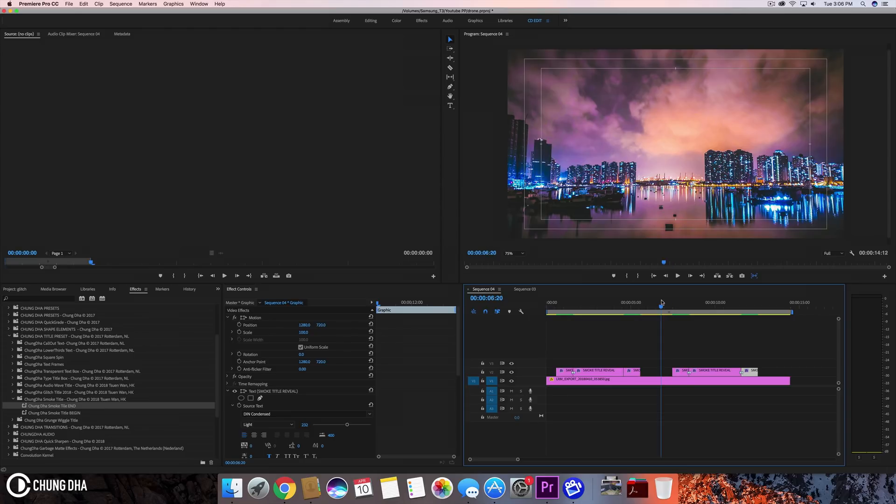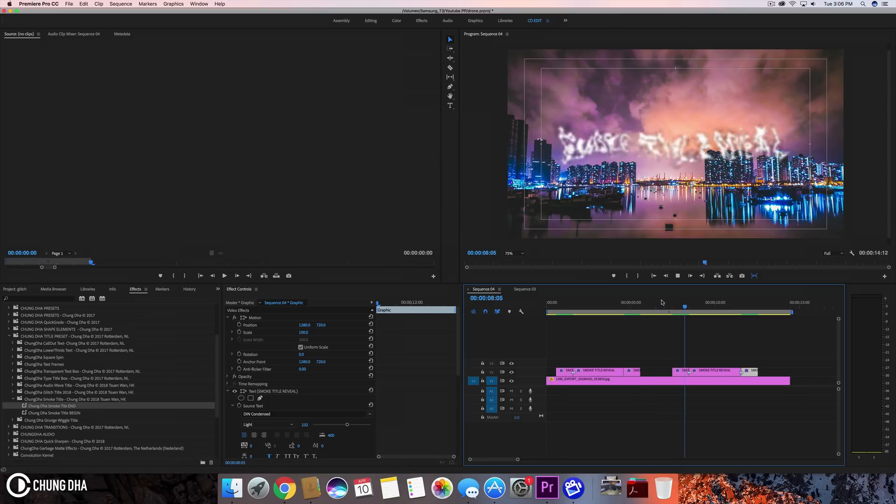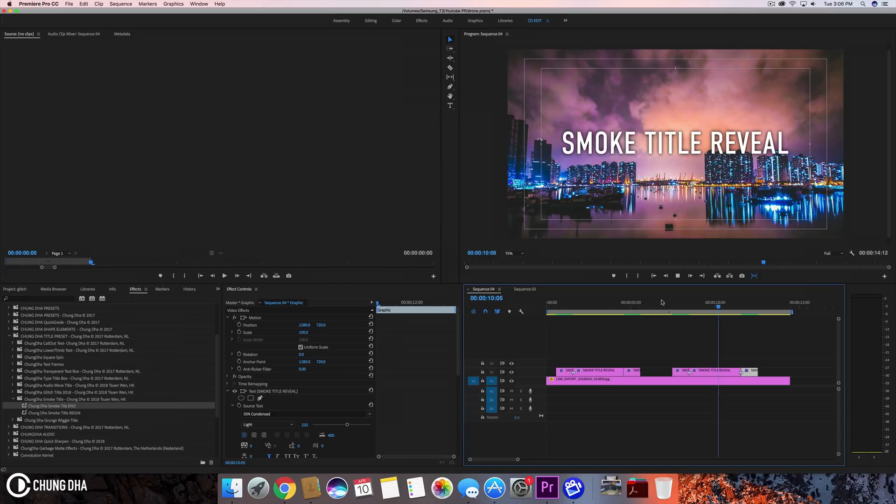Now both clips are rendered, so we can see the full animation. We can see the reveal and at the end, the dissolve.